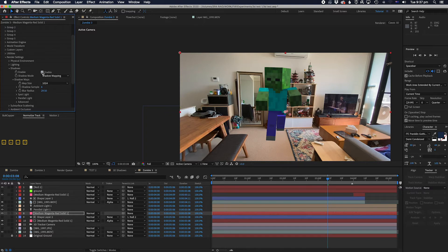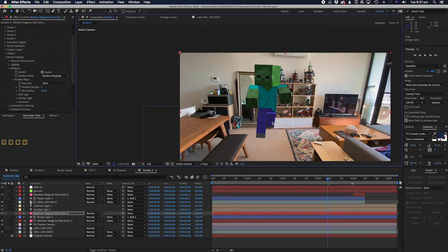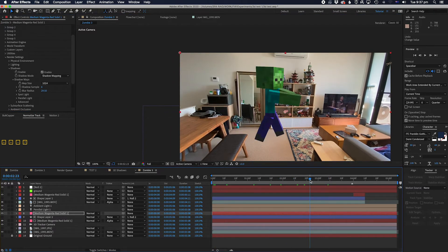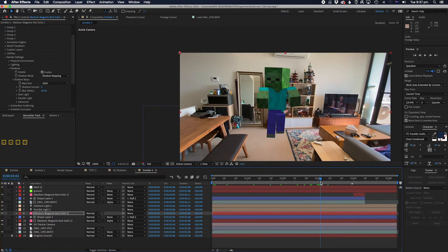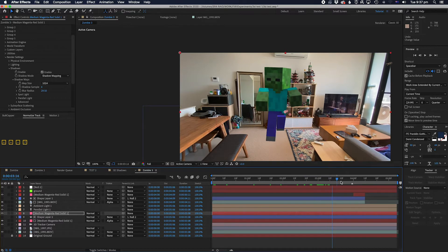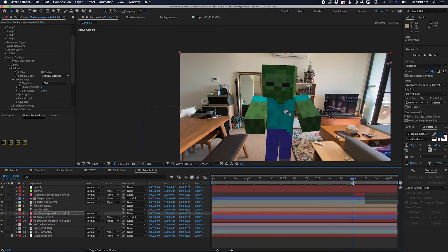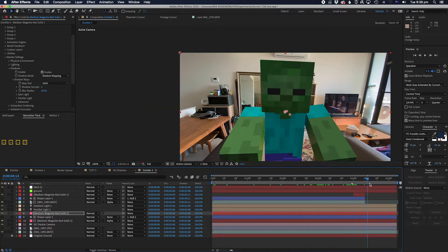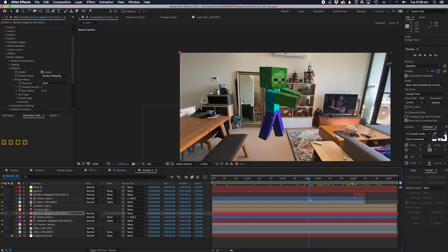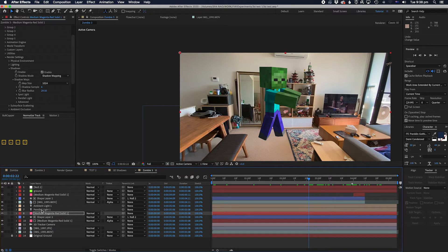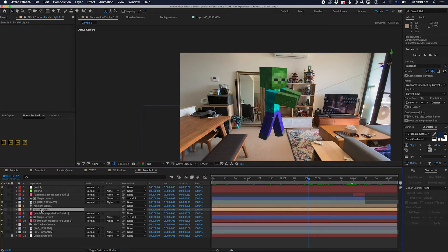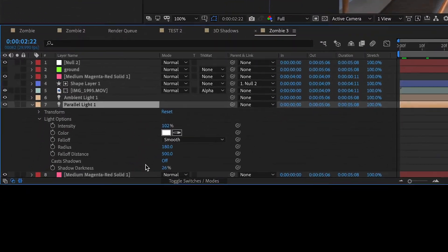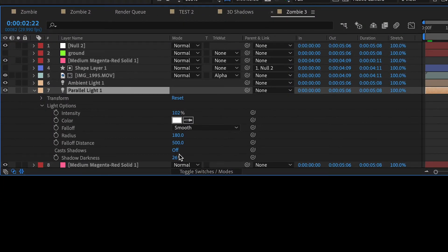Nothing's happening. Why? Well this was the thing that was bothering me - everybody said exactly the same thing I just said except they forgot to tell you one very important thing. You've got to turn one more switch on. You go to your light which you've already set up, then you have to twirl down, and then you see this little button here that says Cast Shadows.